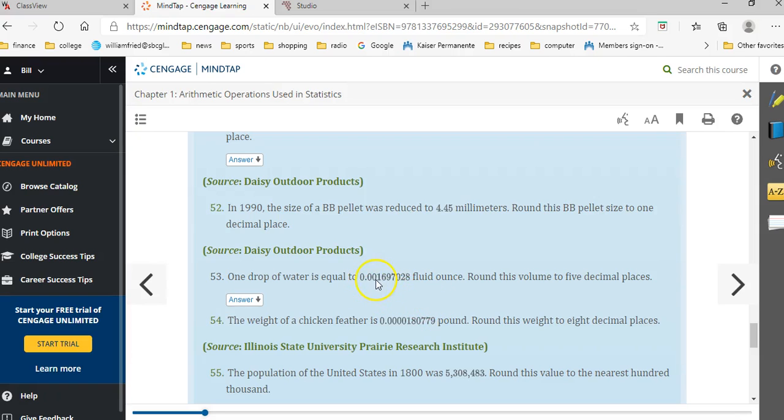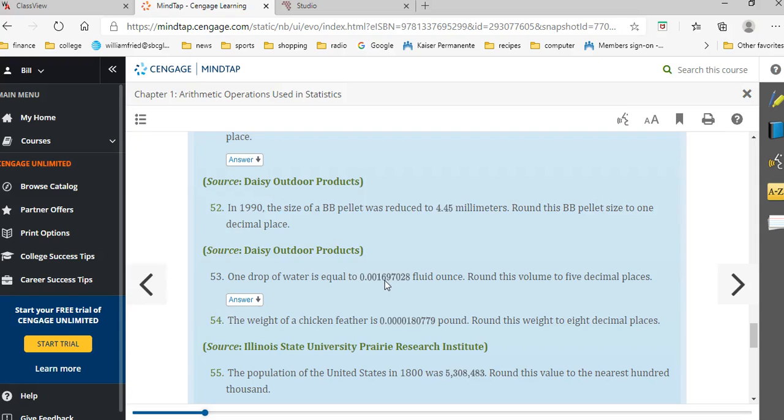Now if I count 1, 2, 3, 4, 5, so I want to look at the sixth place, which is that 7 there. Because it's a 7, I want to round up. So when I round up, you see it's a 9 there, so I'd have to change that to a 0 and add a 1 to that 6 to round it up correctly. So occasionally a rounding example can be a little bit tricky.